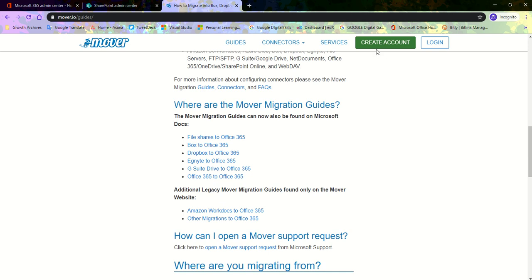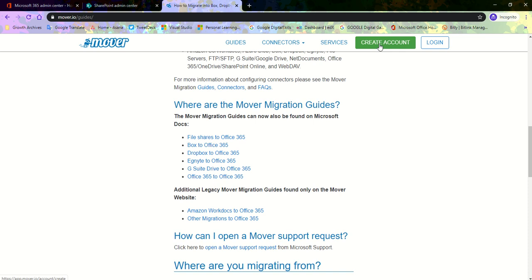The first step you take is to create a Mover account. I would advise you do this one time because it only goes one time for each Office 365 domain. It requires an email address that's attached to your Microsoft tenant. It's allowed for only global administrators to give this first permissions. So we hit on Create Account.